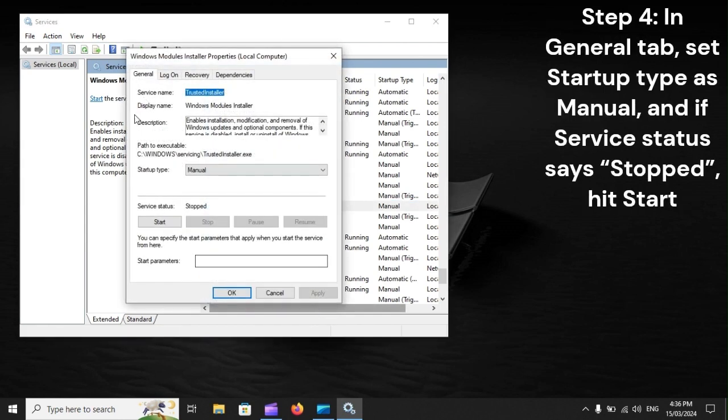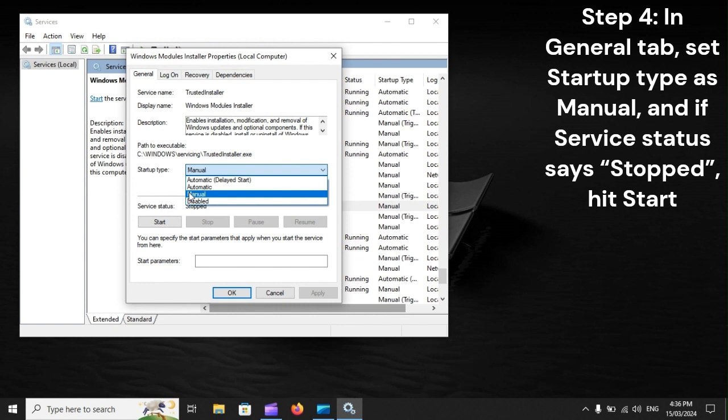Step 4: In General Tab, set Startup Type as Manual, and if Service Status says Stopped, hit Start.